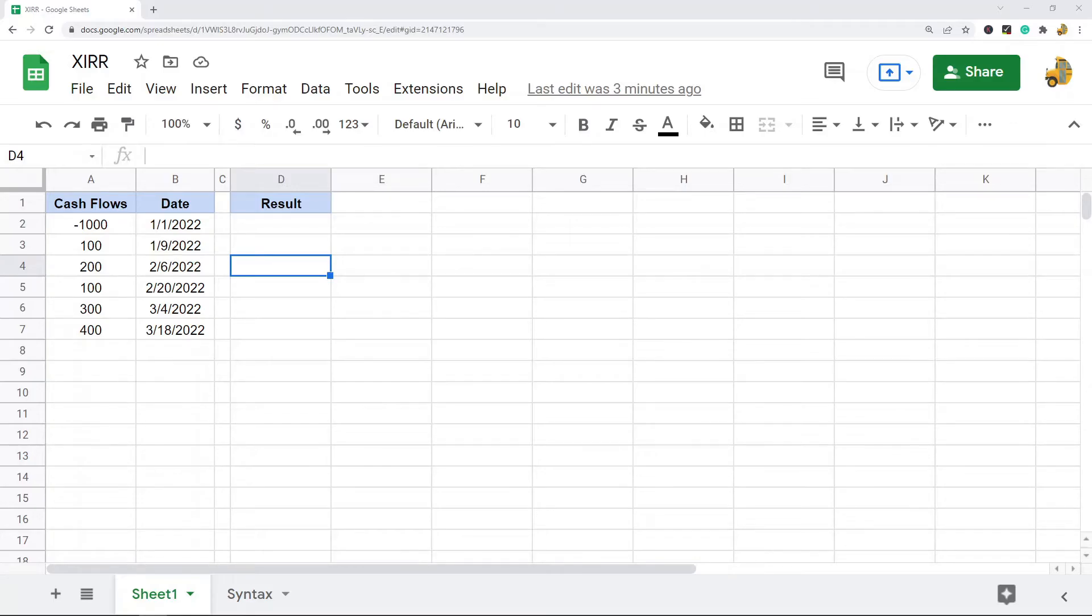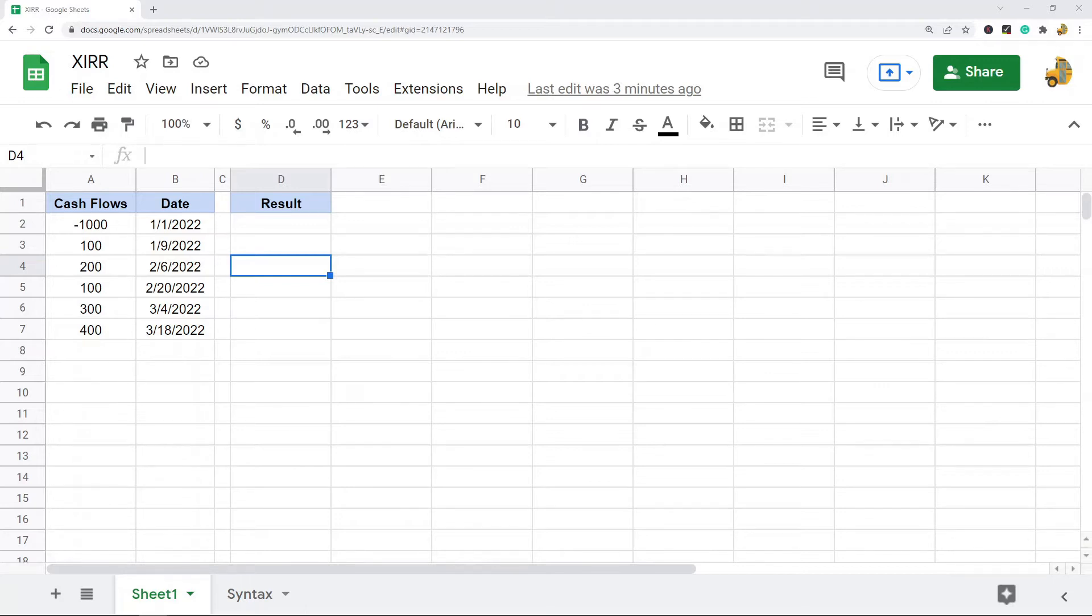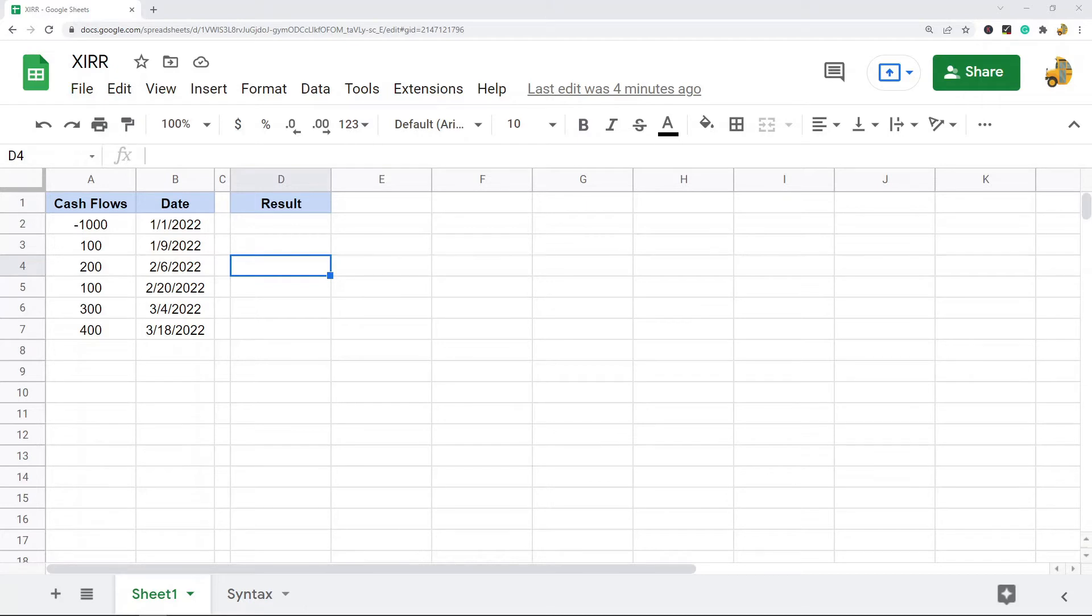In this video, I'm going to show you how to use the XIRR function in Google Sheets. This function is used to calculate the internal rate of return on an investment that has irregularly spaced cash flows. The key is irregularly spaced cash flows.